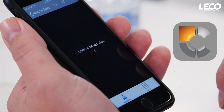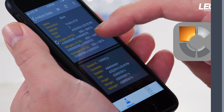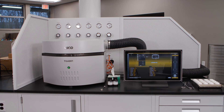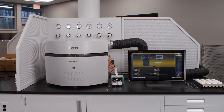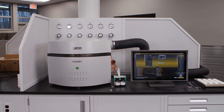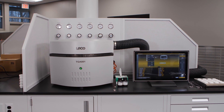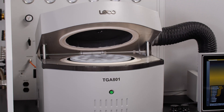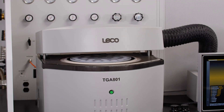Set up notifications for specific instrument conditions so you don't miss a thing. Whether your needs for gravimetric analysis are driven by high throughput and productivity, or the need for superior analytical precision, the TGA801 can maximize your laboratory's efficiency.